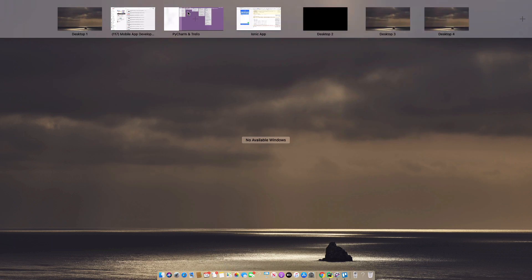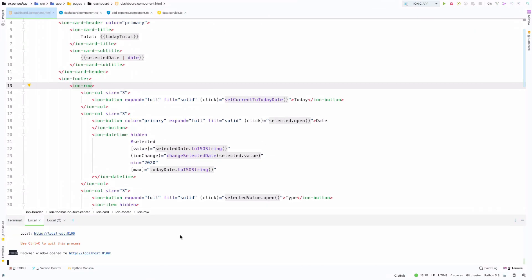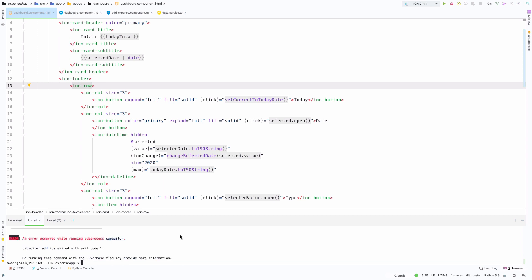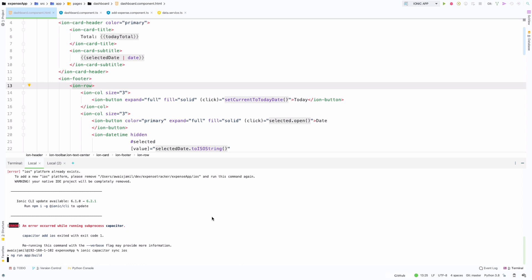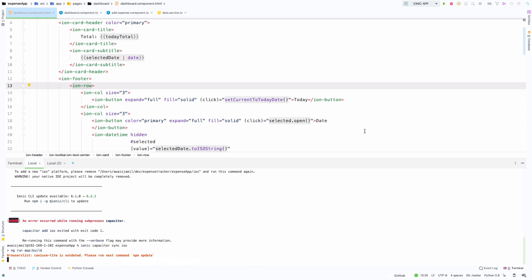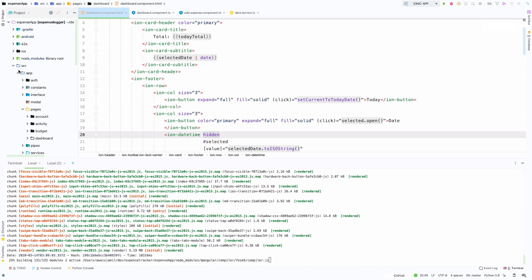Let's move that task to in progress and we'll work on it. Going back to the code — the server is running so I'll stop it and run 'ionic capacitor add ios', which should say iOS is already added. Then I'll run 'ionic capacitor sync ios', which makes a build and syncs with iOS. You can also run this on the Android emulator — I've shown you how to configure both.